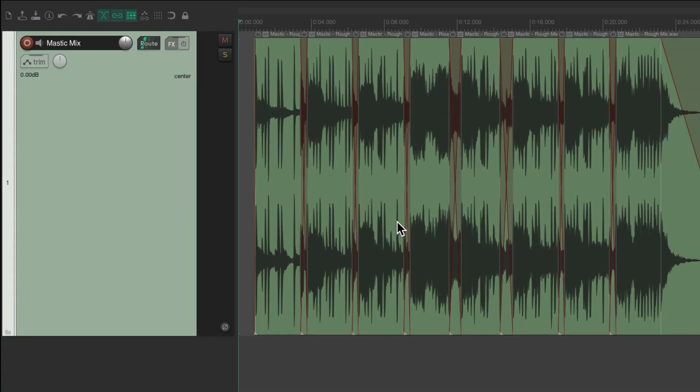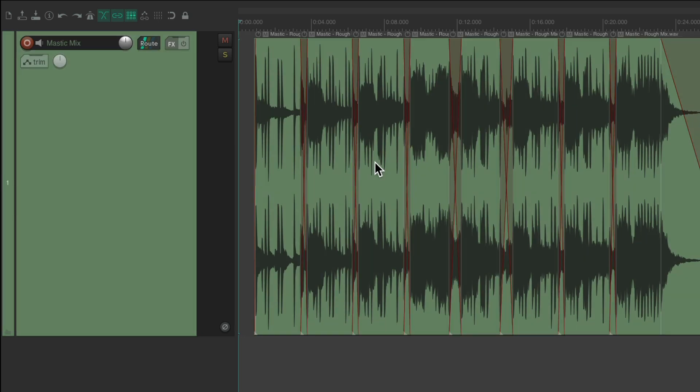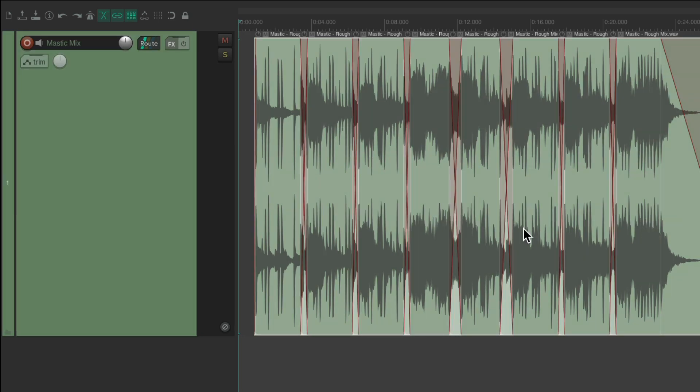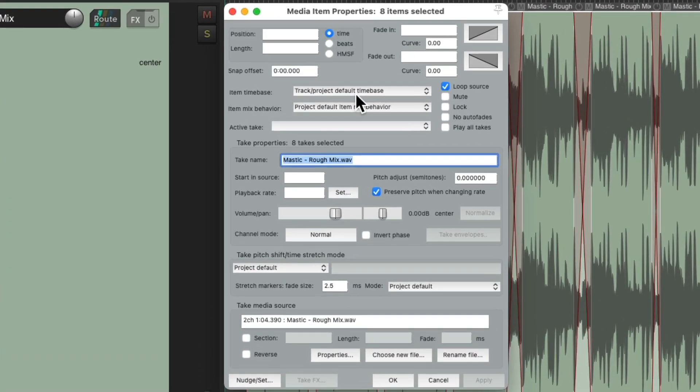So the way to do this is to select all the items we want to replace, either by double-clicking on the track, if that's the only thing on the track, or we could right-click and drag to drag all the items, and then just double-click any of them. That opens up the media item properties for all these items.